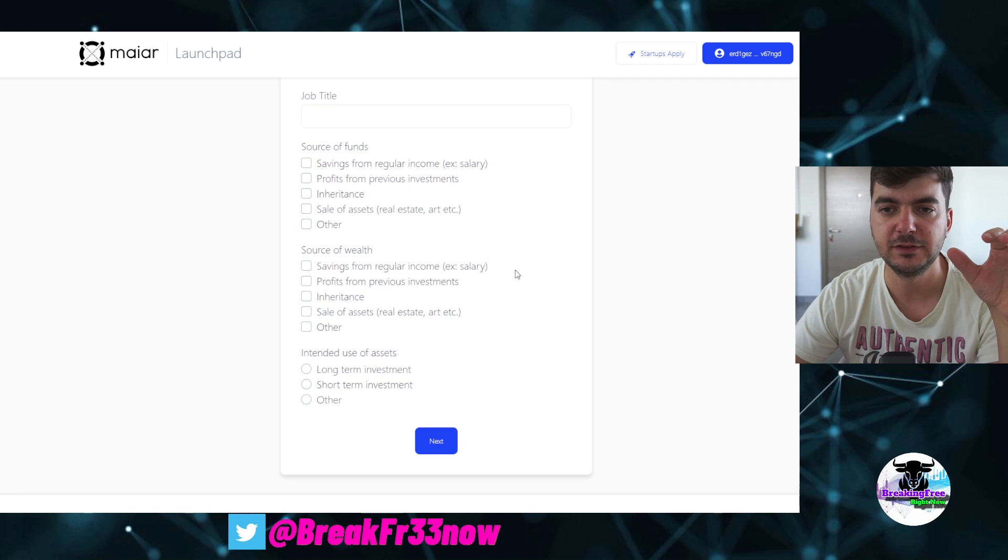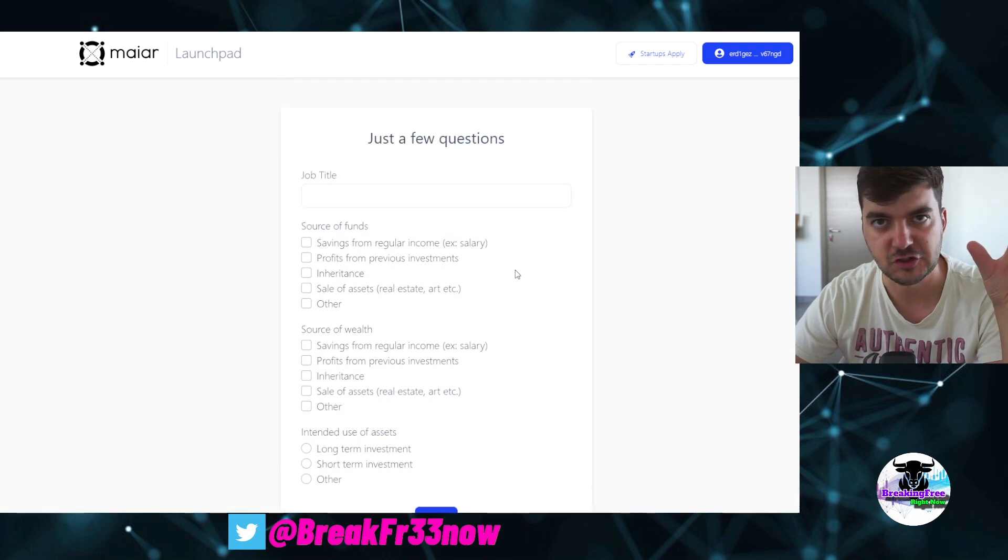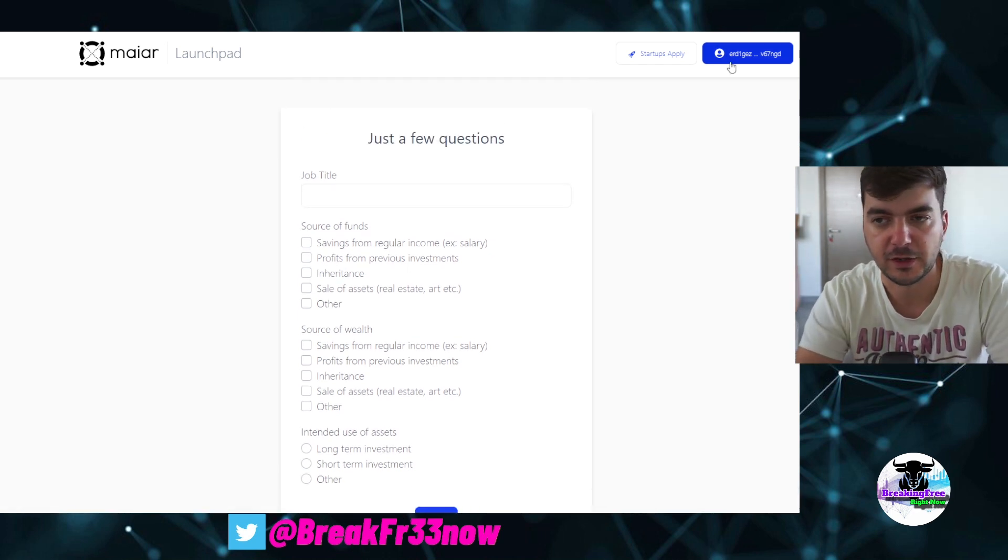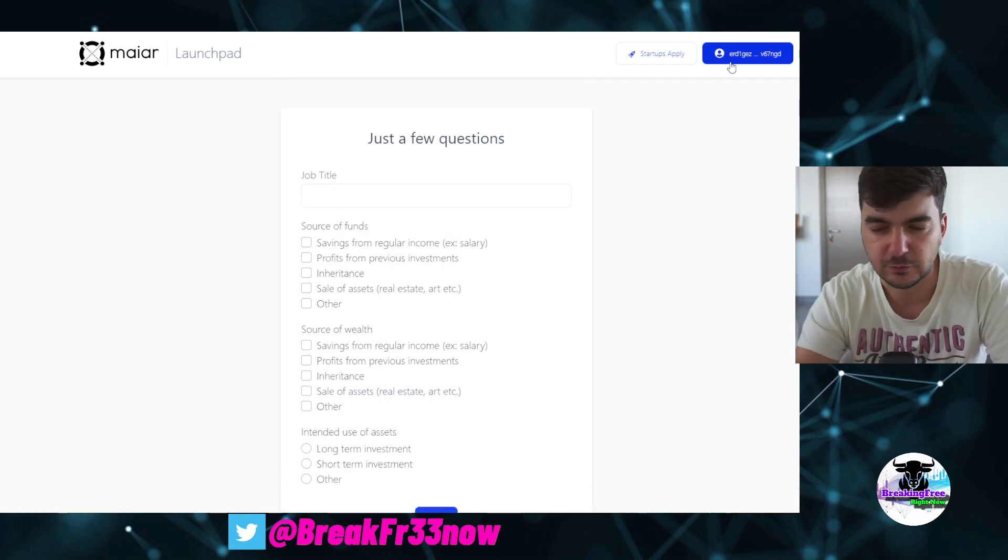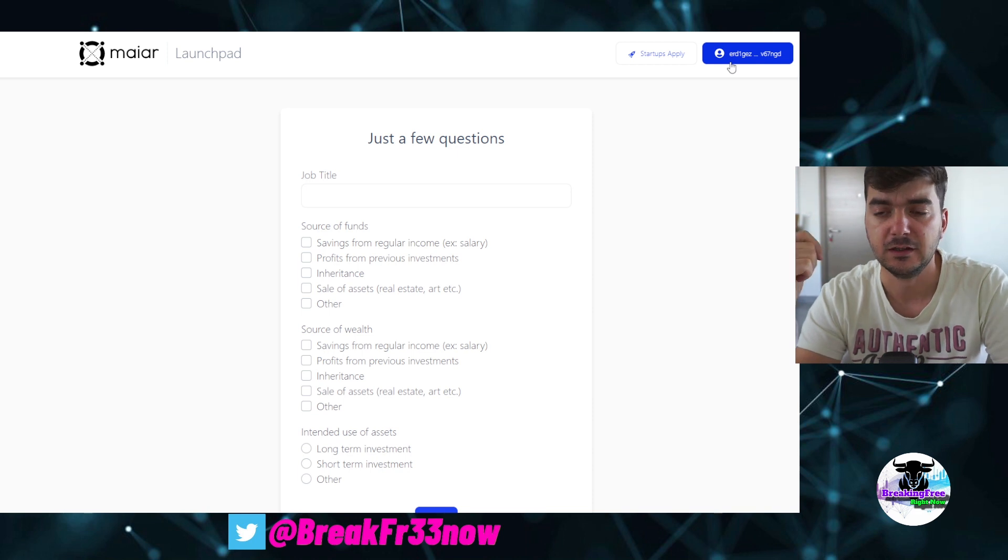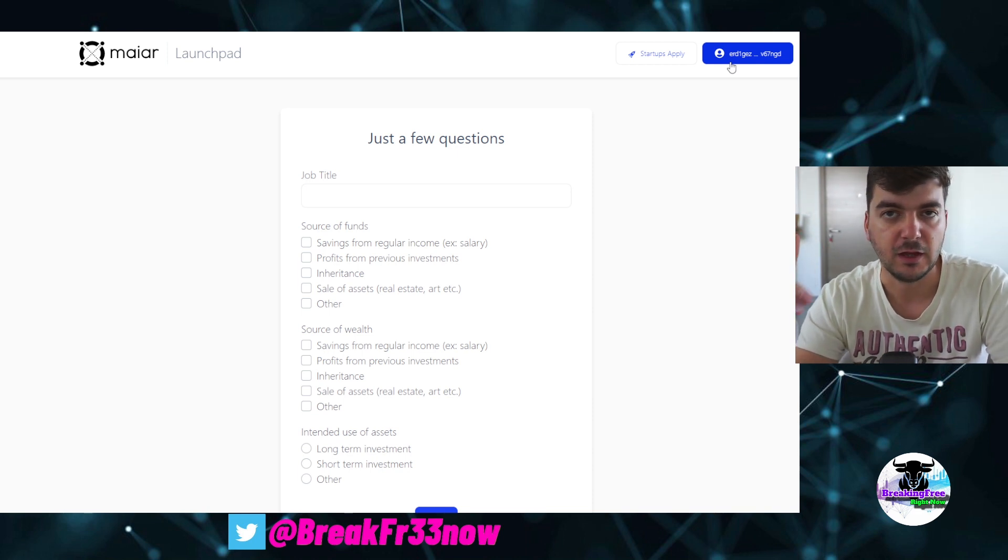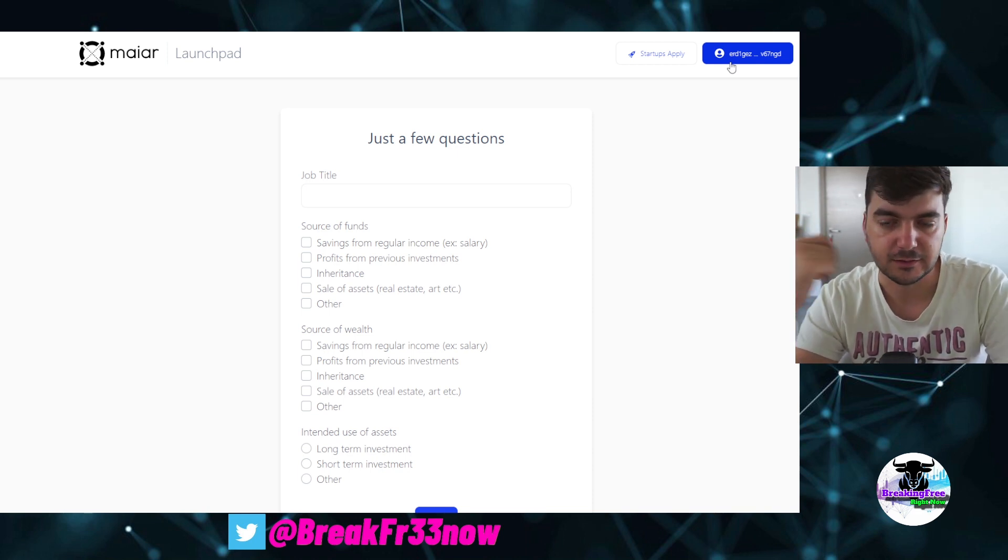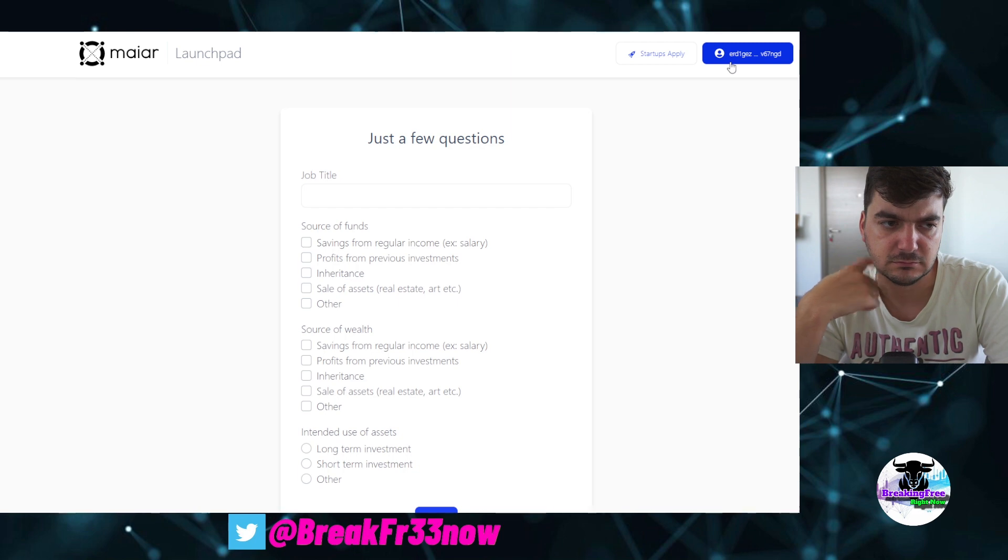Now I am already here with a few questions. Before that, you needed to connect the Maya Wallet or Elrond Wallet. Probably you are already familiar with it, and you had to type in your name, your address, and that's all.